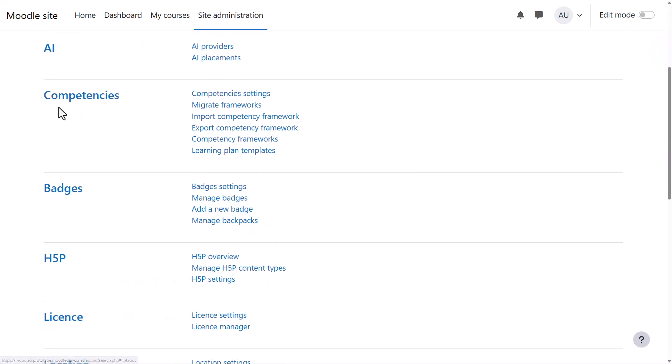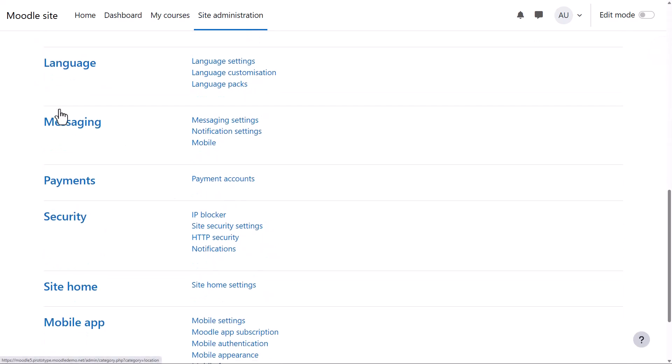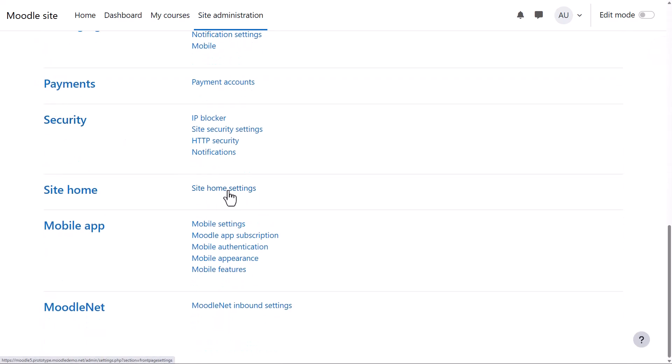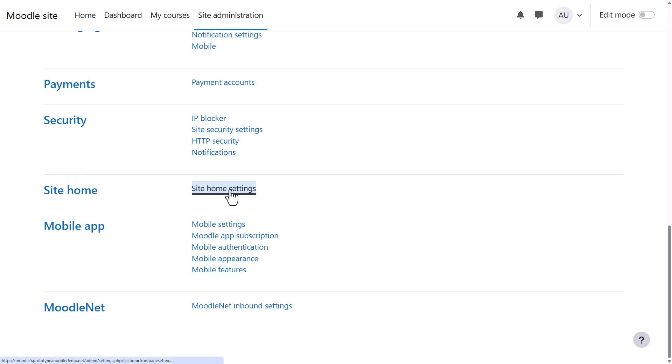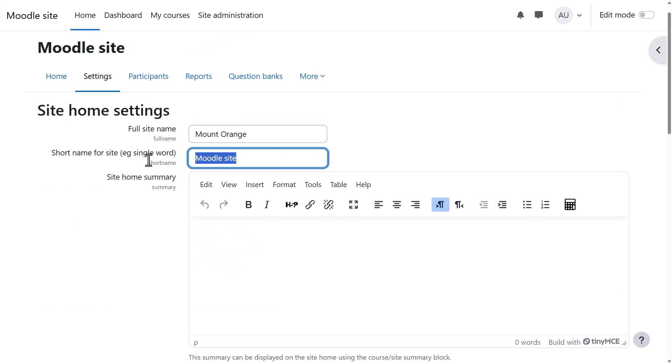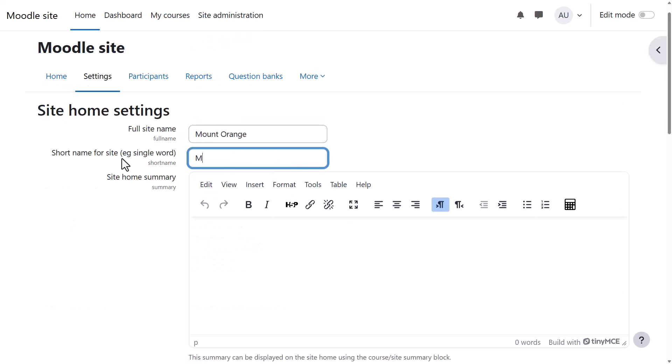From Site Administration, General, scroll down to Site Home Settings. This is where we can change the long and short name of the site and add a summary. This summary is only displayed in a side block, however.